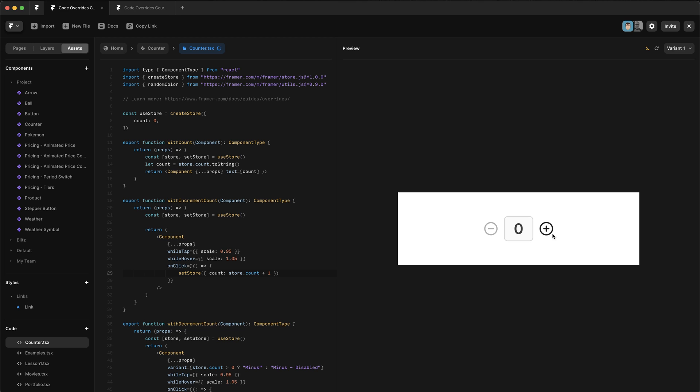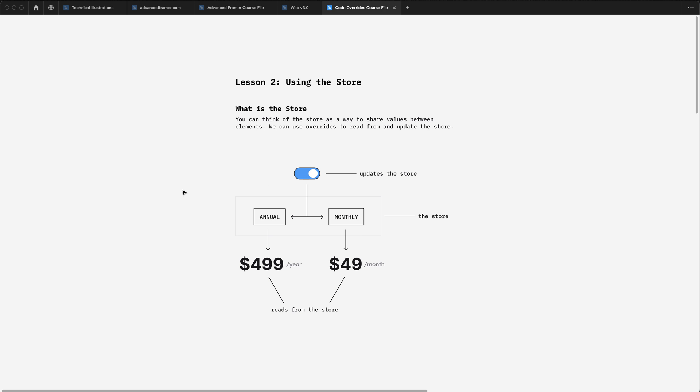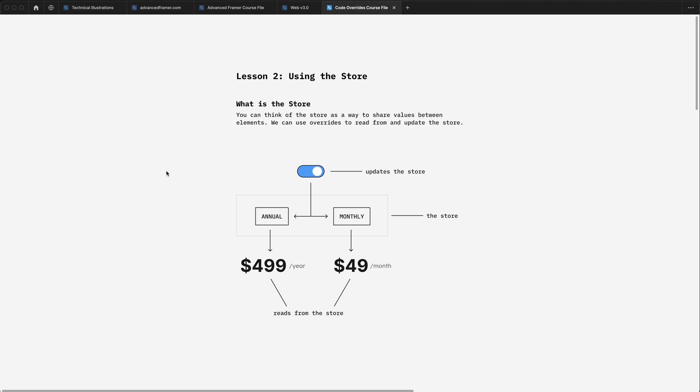The first one we're going to be building is this counter component, but before we get on to how this works, let's talk about what the store actually is and how we use it in Framer. Like I mentioned in the first video, the store is actually one of the most powerful features of overrides in Framer and essentially it's a way to share state between different Framer elements.